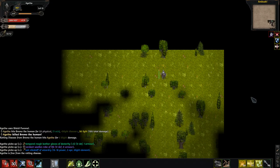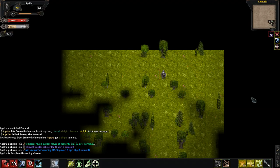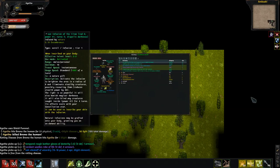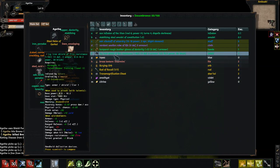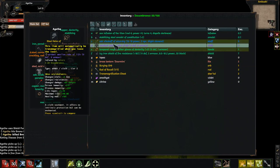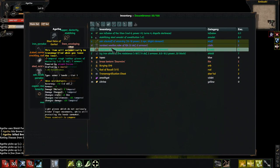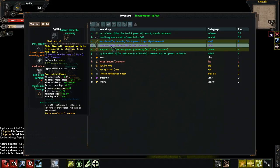Okay. Verdant woolen robe of life, pearl rough leather gloves of dexterity, ash vials. They love giving me staves. Staves. One of the two.